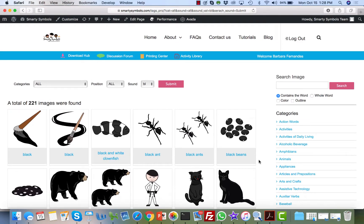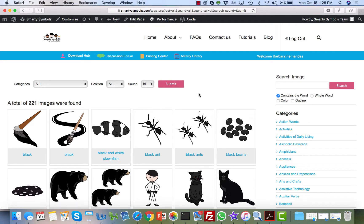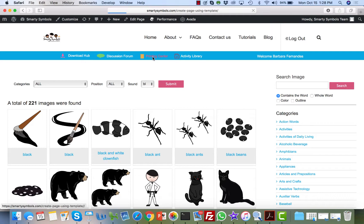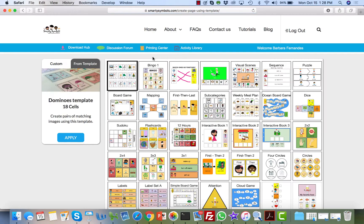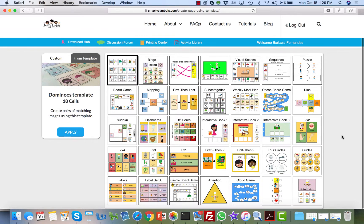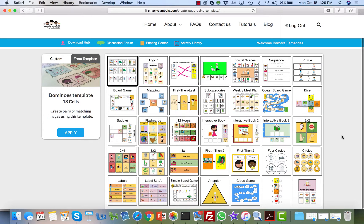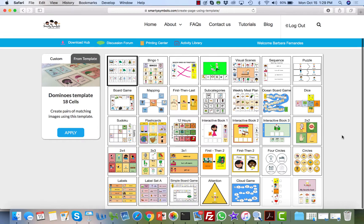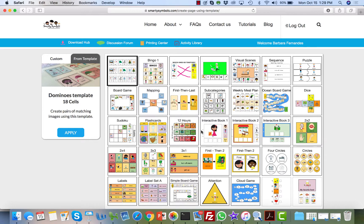This is a general overview of the download hub. Another section I want to show for now is the Printing Center. Here at the Printing Center is where you can easily create materials without having to download those images. This allows you to within minutes create activities for your class or visual support materials.